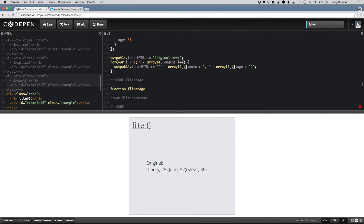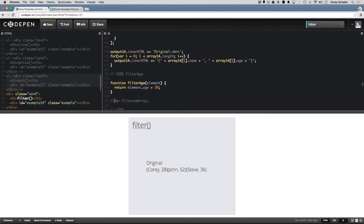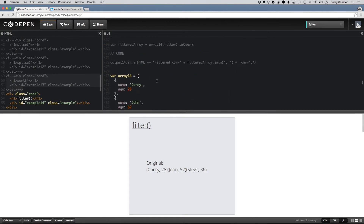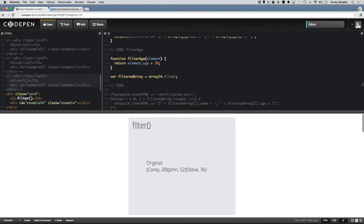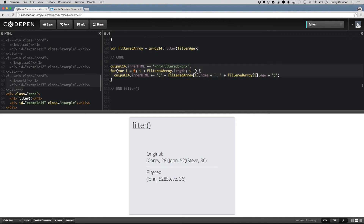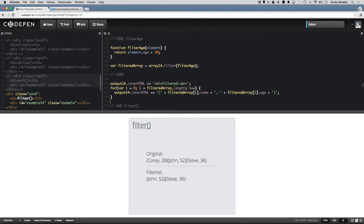I could write a function called filterAge. You don't have to pass in all the parameters — I'm just going to pass in the element, and then return element.age over 30, because this is now an object. Let's uncomment this variable and set it equal to array14.filter, passing in filterAge, then print this out to the screen. Save that, and now we can see in our filtered array we only have John and Steve, because both of those are over the age of 30.